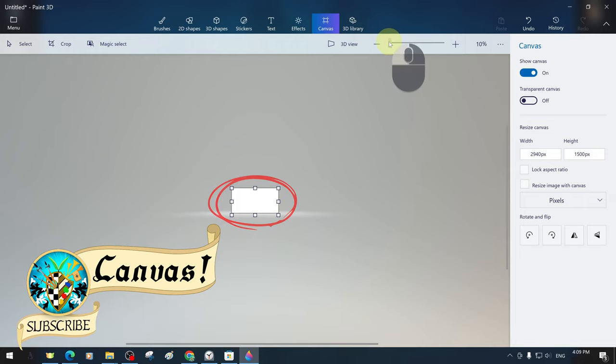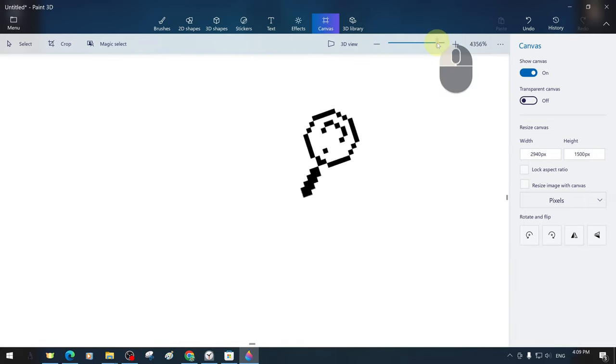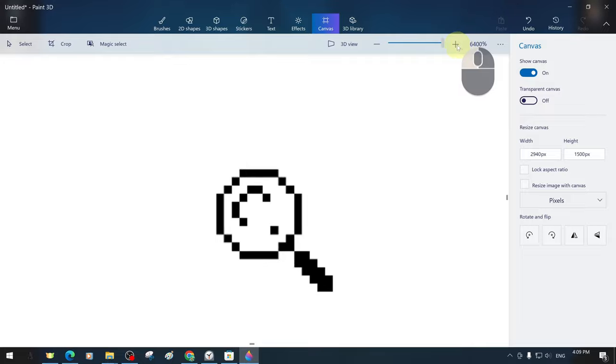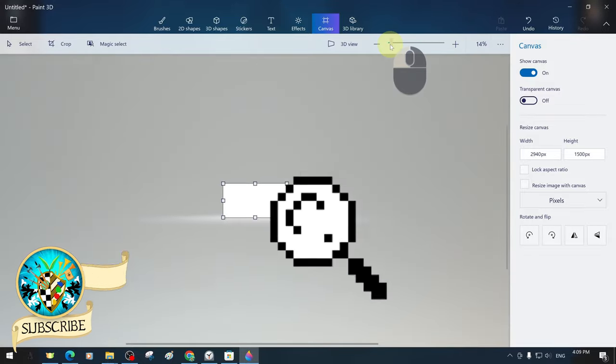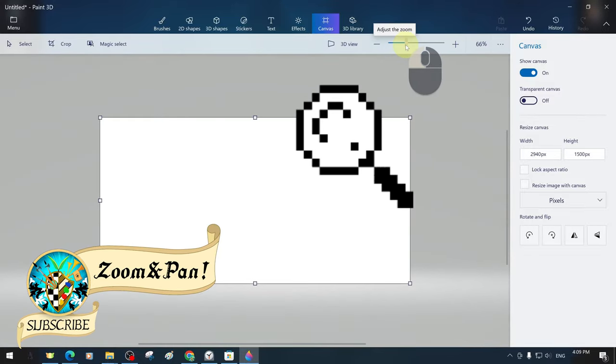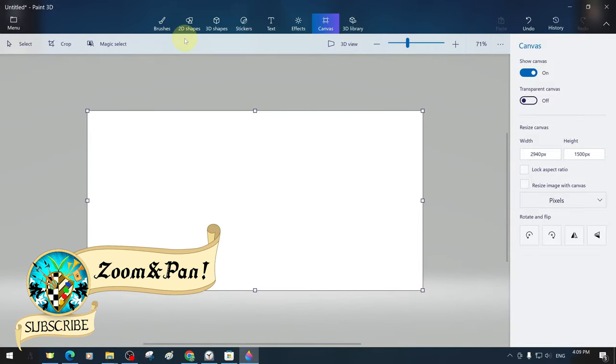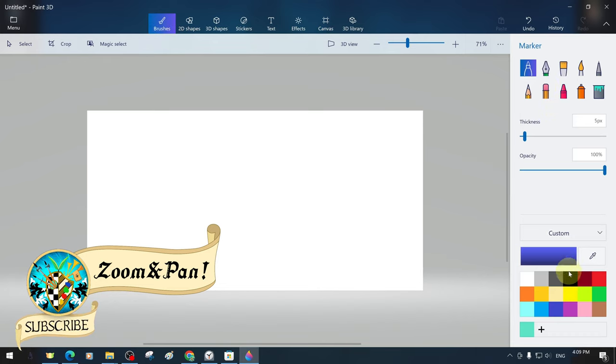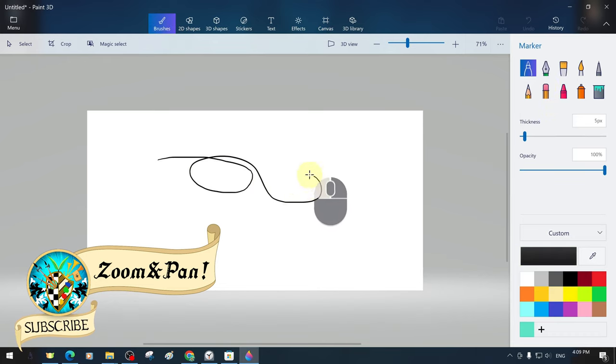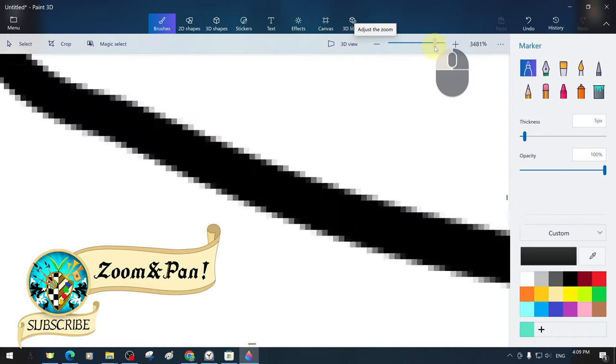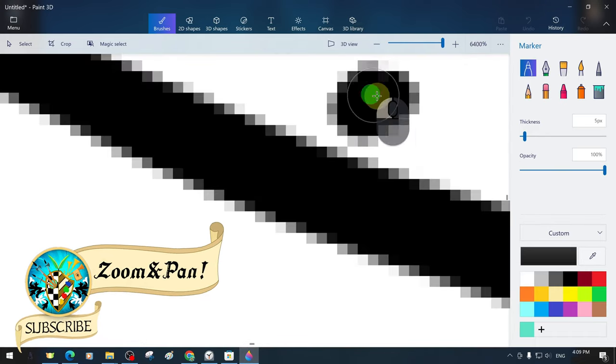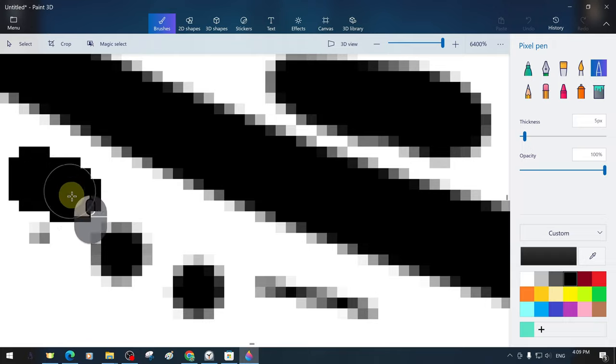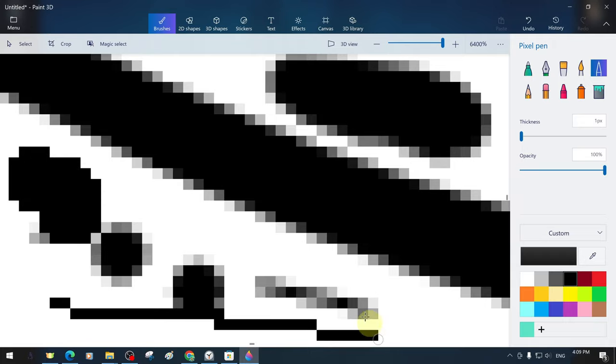To zoom in and out of the canvas, we can use the magnifying glass zoom setting shown above with plus and minus signs, or we can use the mouse wheel, which is much faster and more practical. We make random scribbles on canvas to make it easier to observe and follow.